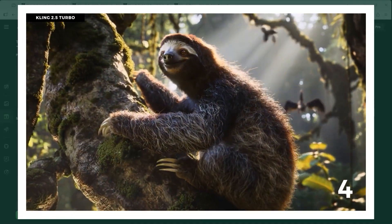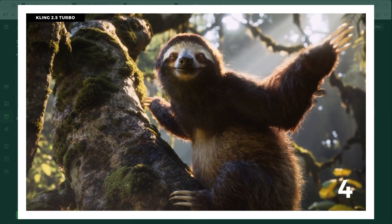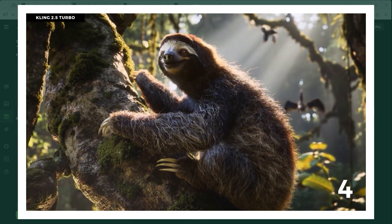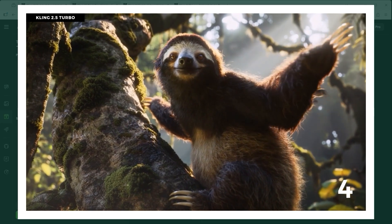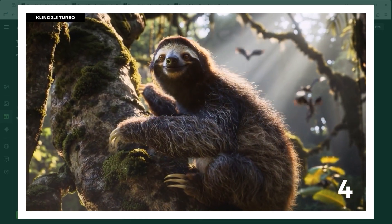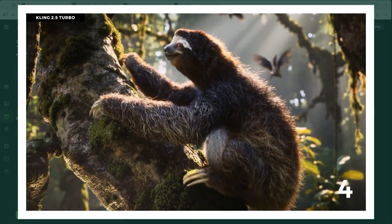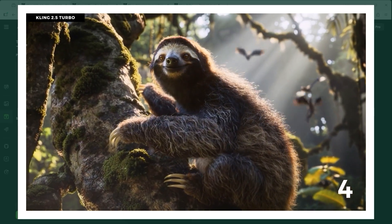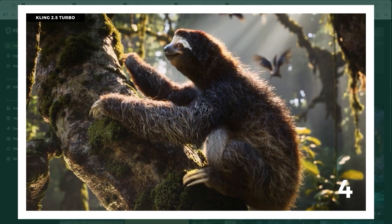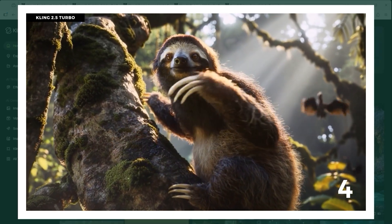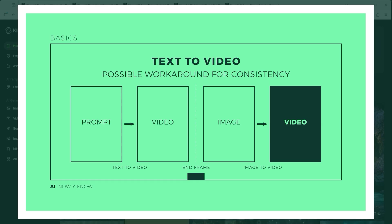The final example really changes how I think about text to video. The prompt says something like: a sloth slowly climbs a tree, then looks at the camera and waves. The lighting, the fur, the motion, the birds in the background, and the direct interaction with the camera — I have to say it's hard to imagine a better result. And just to mention it: if you want to continue a scene generated with text to video, you could take the final frame and use it as a new starting point. That would essentially turn it from text to video into an image to video workflow and give you some control over continuity and consistency.